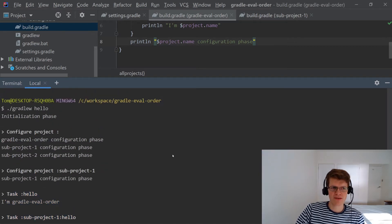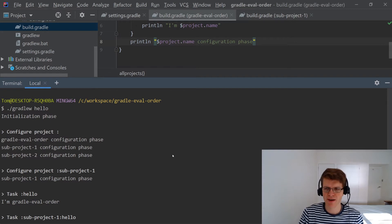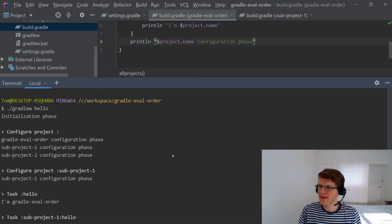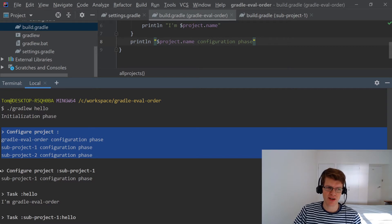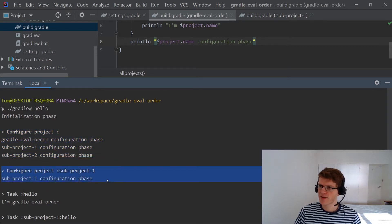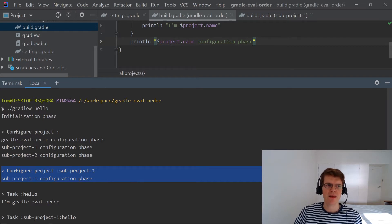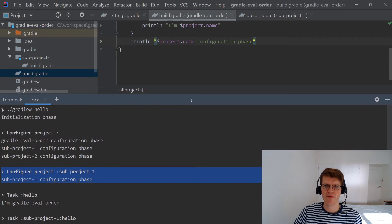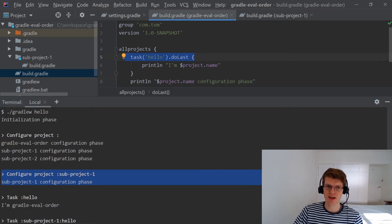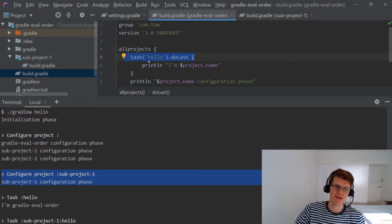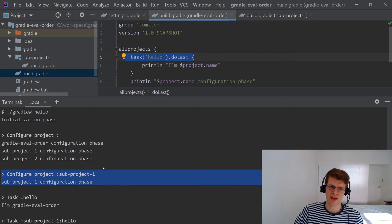There are a couple of important things to note that maybe aren't immediately obvious. The first is that in terms of the configuration phase, the parent's build.gradle gets configured before the subproject's build.gradle. The second thing is that even though in the parent's build.gradle we have this allprojects block that configures tasks for subprojects, that gets executed before the subproject's build.gradle gets executed.